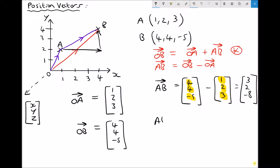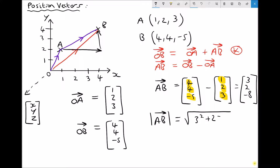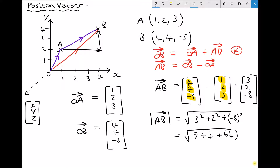The magnitude of AB equals the square root of the squares of its x, y, and z components: the square root of 3² + 2² + (−8)². That's the square root of 9 + 4 + 64 — noting that minus 8 times minus 8 gives plus 64 — so AB equals the square root of 77, which is 8.775.